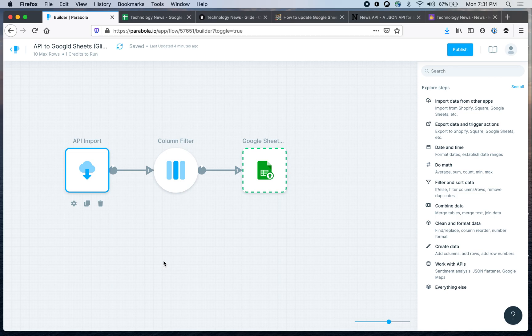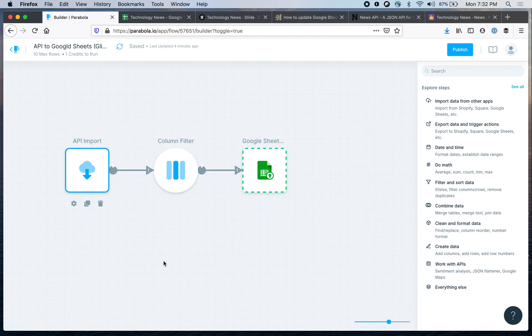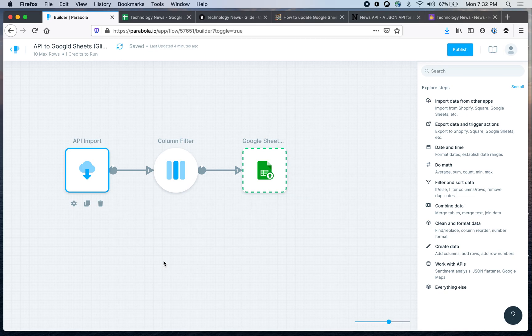Now I use Parabola. Parabola is another no-code platform that allows you to build application logic using this visual approach where every step does something very specific and then the data is passed from step to step. So I'm gonna now show you how I built the flow.